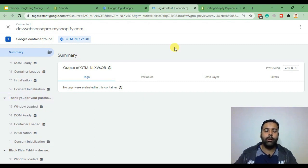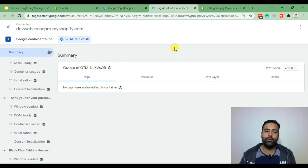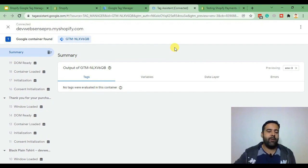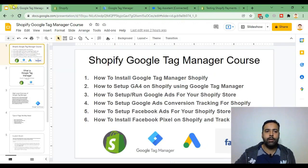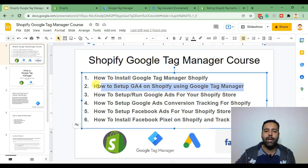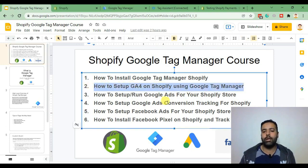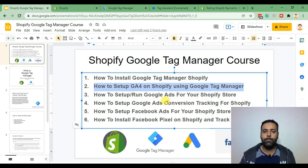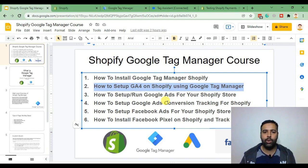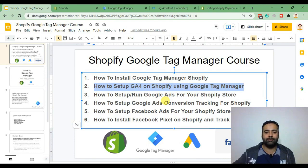Okay guys, that's it for our first video on our Shopify Google Tag Manager course. In the next video we'll be learning how to set up GA4 Google Analytics 4 using Google Tag Manager. If you want to keep learning please subscribe to my channel, comment in the video below so I can create more videos for you guys. Have a great day, thank you.